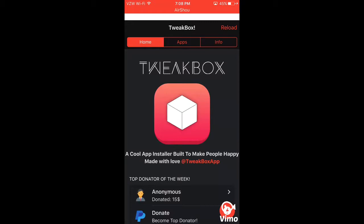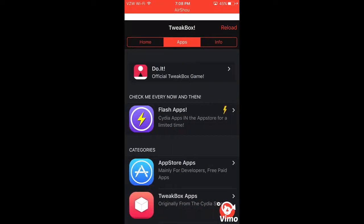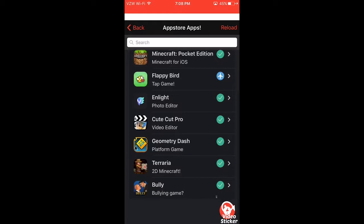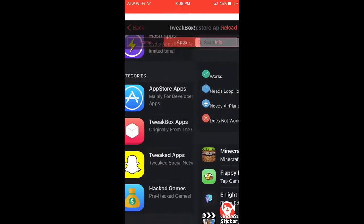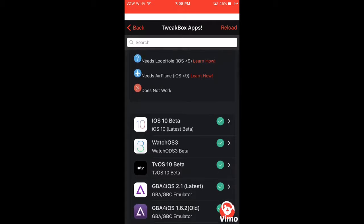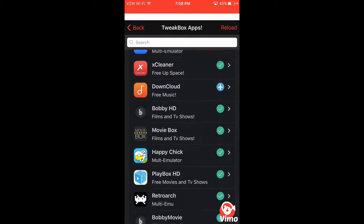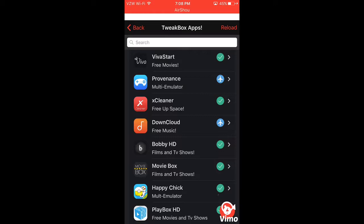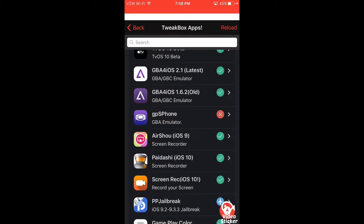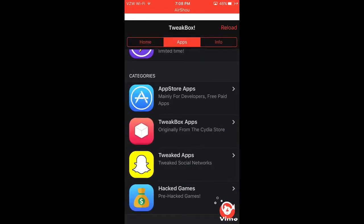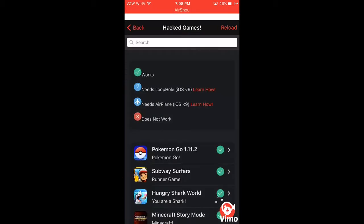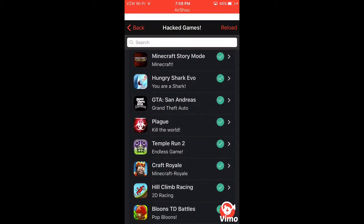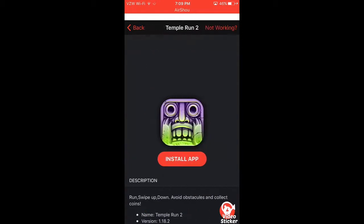Then you go to ad and just close it out and go to Apps. Get the App Store apps, paid apps, TweakBox apps. Movie Box, you can watch some movies. I haven't really downloaded much of these, but you can go to hacked games and then download something that you want to play. So I'm going to download Temple Run.